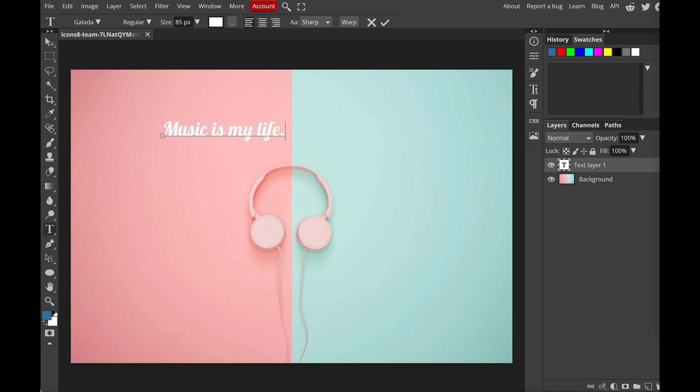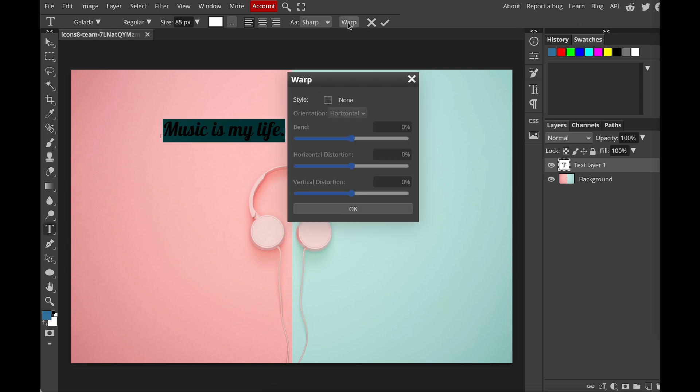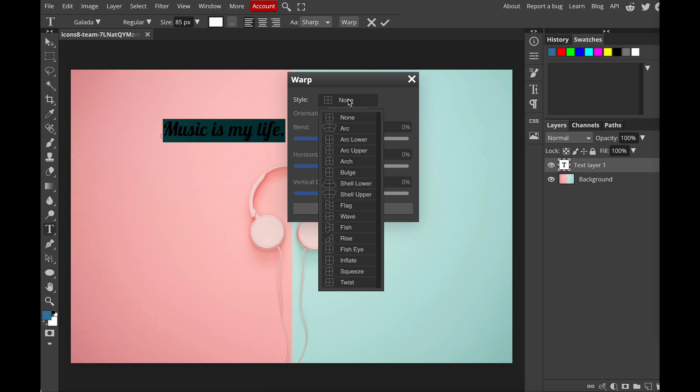All right, and of course you can change the color, the font, the size of your text. And then select them. At the top you will see warp, click it, and then you will see a lot of styles.